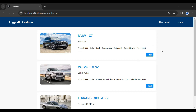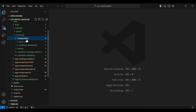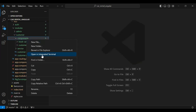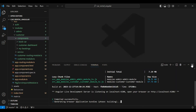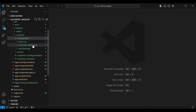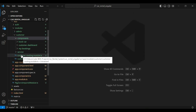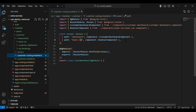First of all I'm going to create a new component for the bookings. Let's go to our Angular project. Let me open the customer module, and here in the components package I'm going to open the command prompt. The command is: ng generate component, and the name of the component is my-bookings. Component created successfully. Let me close the terminal.